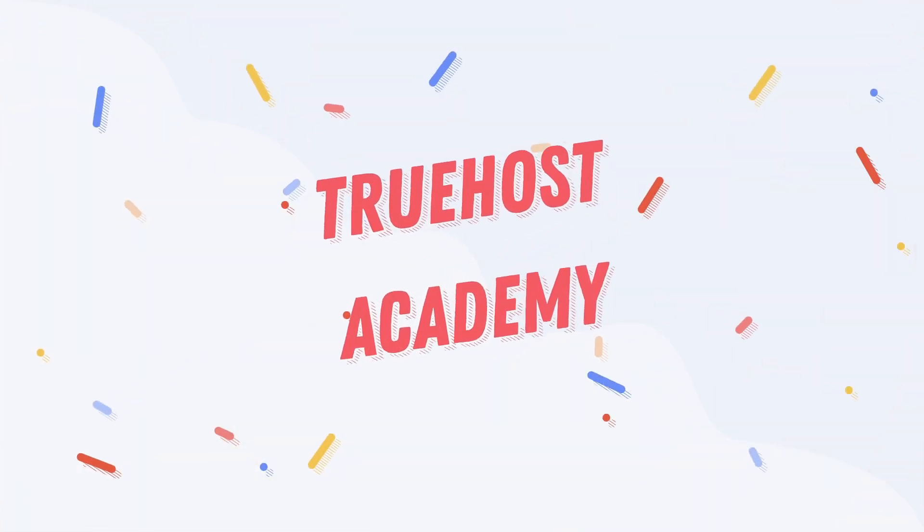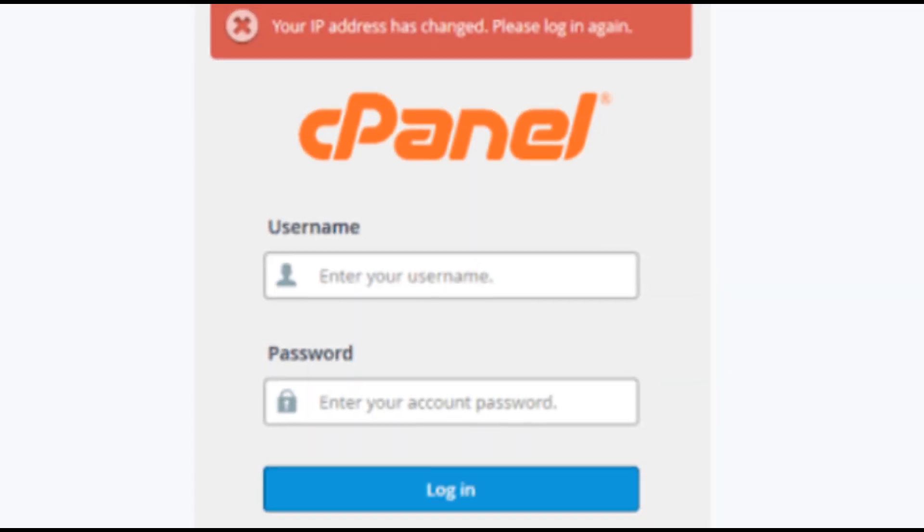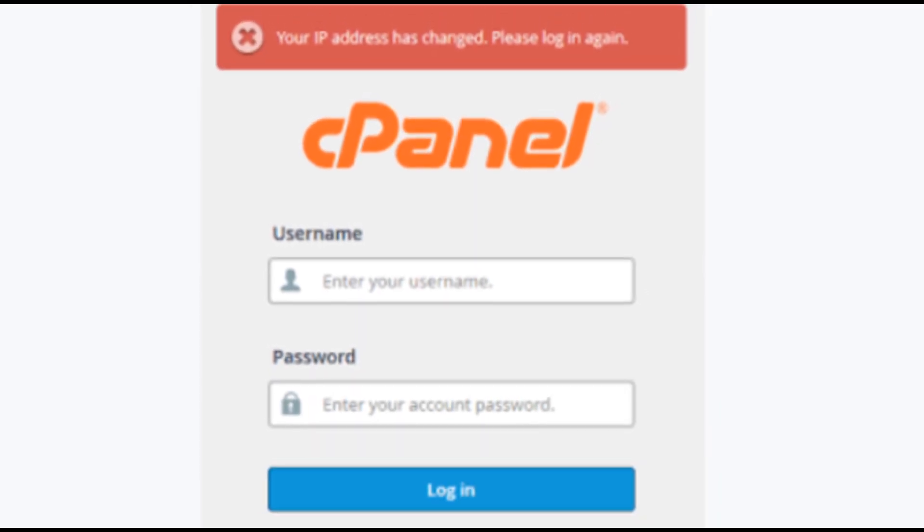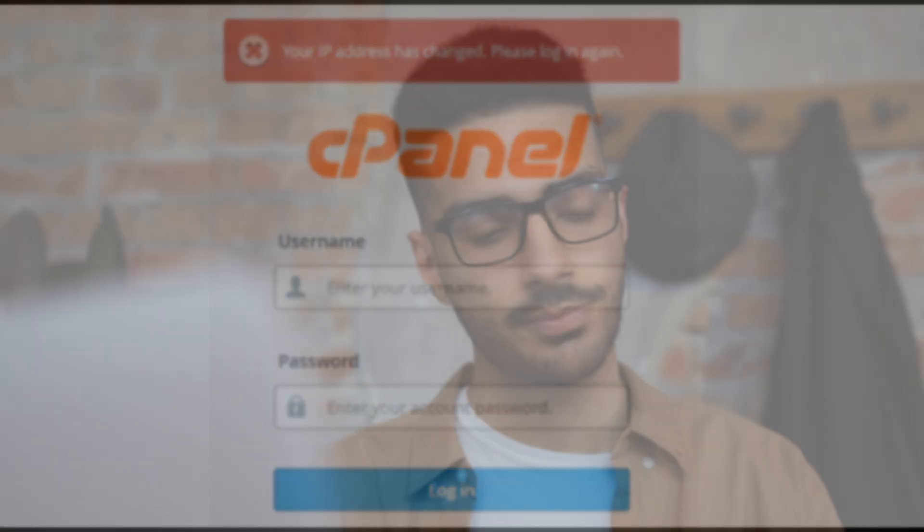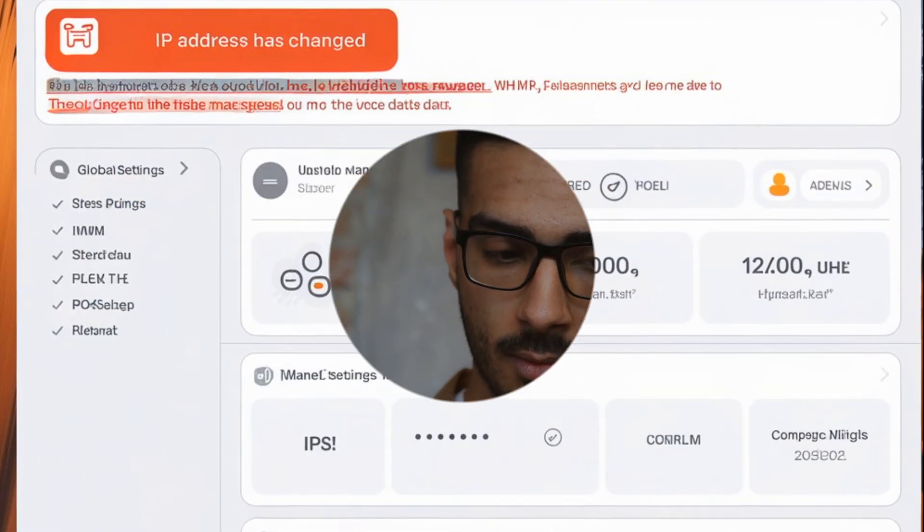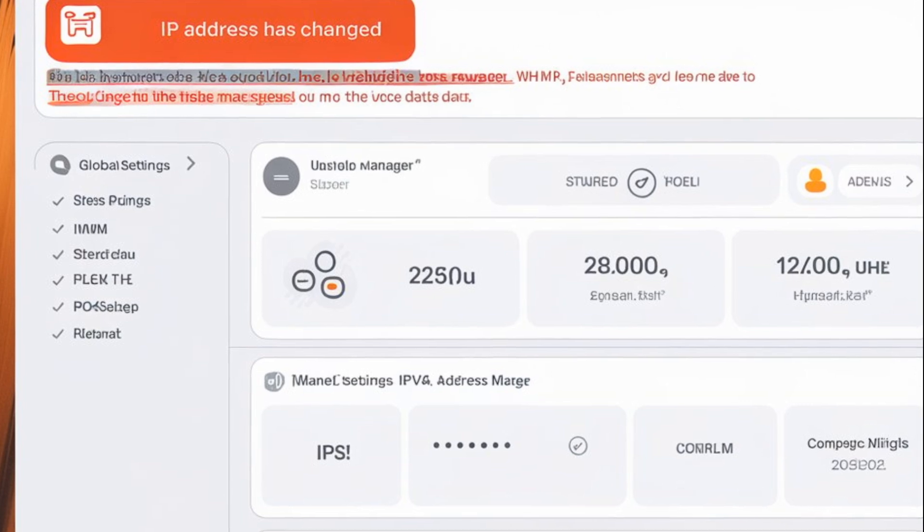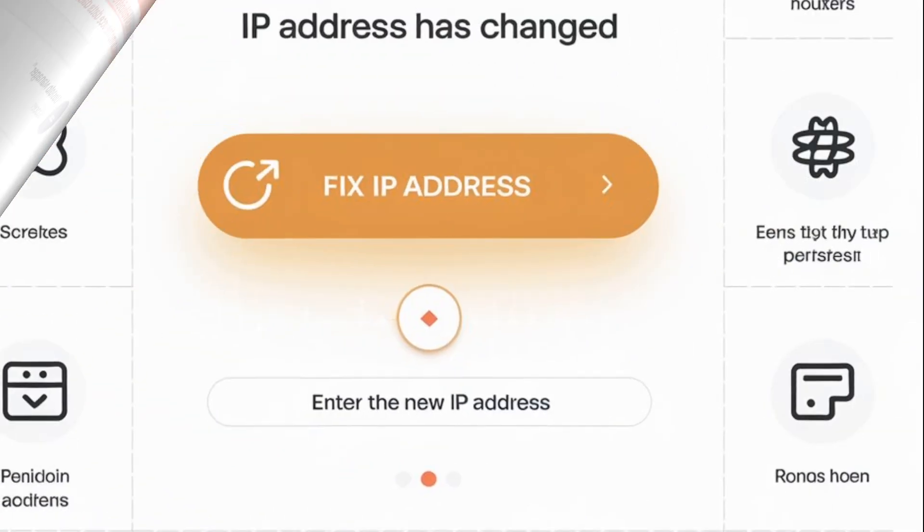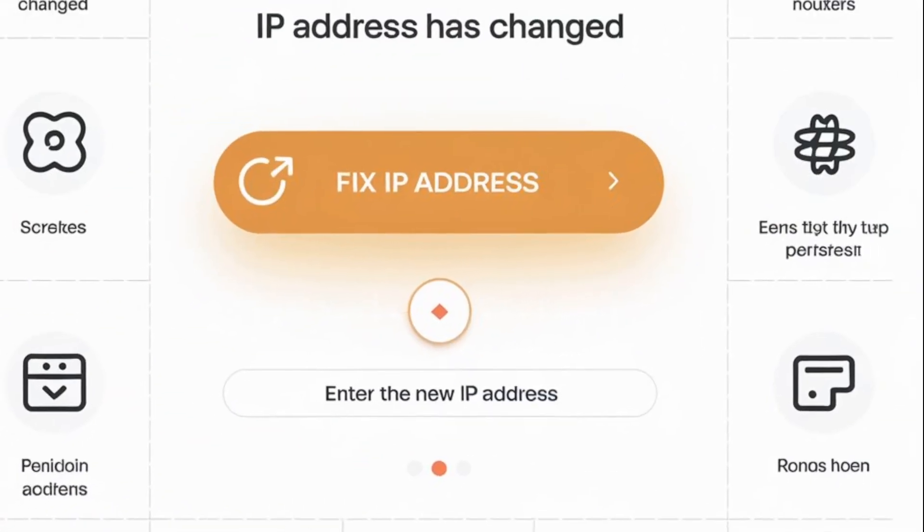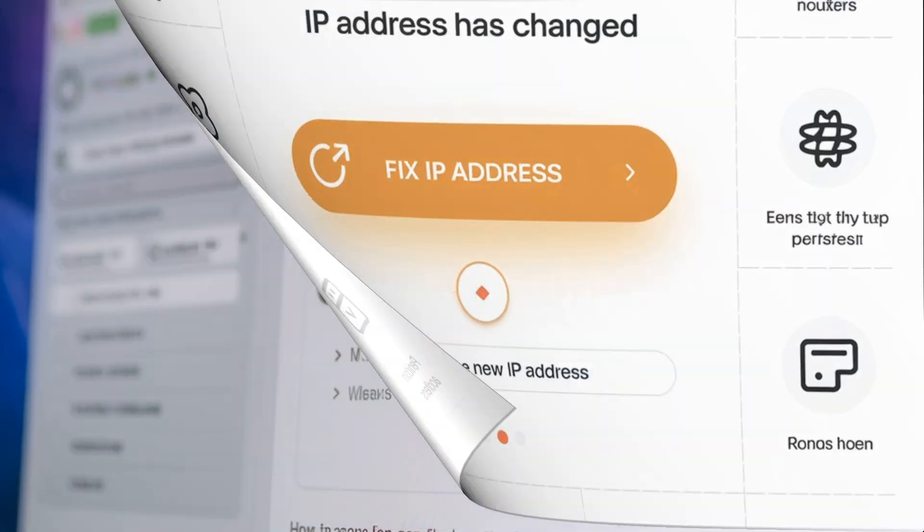Welcome back to True Host Academy. If you've ever encountered the IP address has changed error in cPanel, you know how frustrating it can be. This error usually logs you out right when you're in the middle of something important, but I'm here to guide you through the steps to fix it.